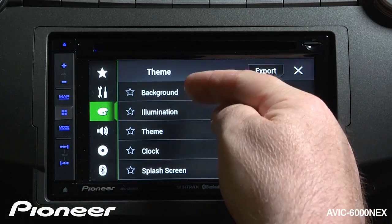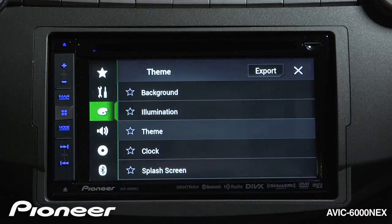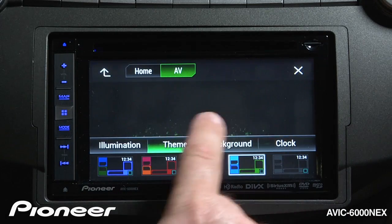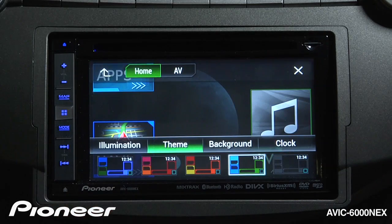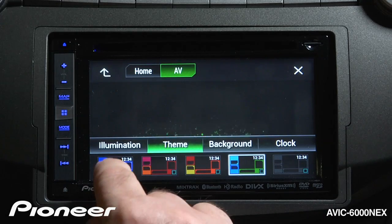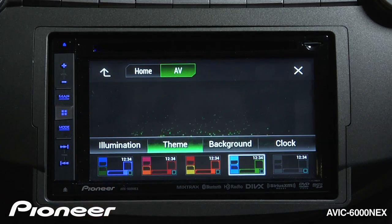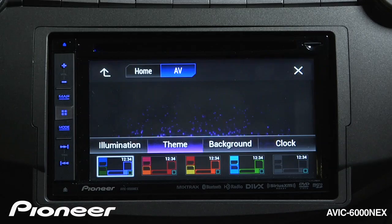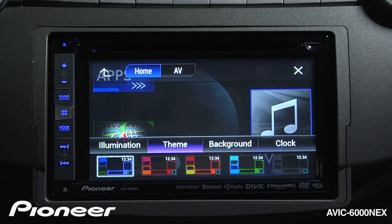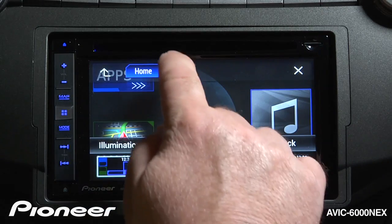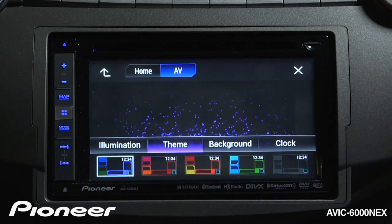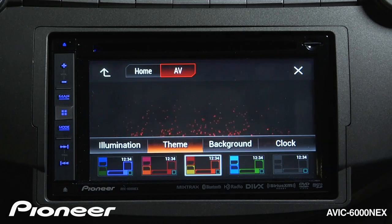We've gone through background and illumination — now let's go to the Themes menu. Once we've chosen a look for the home screen and AV screen, we can touch the Themes button and change the global look of the colors on the screen. We can see what each theme will look like for both home and AV, and we have a number of presets to choose from.